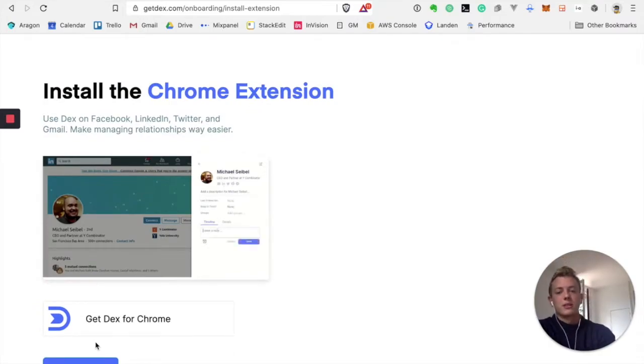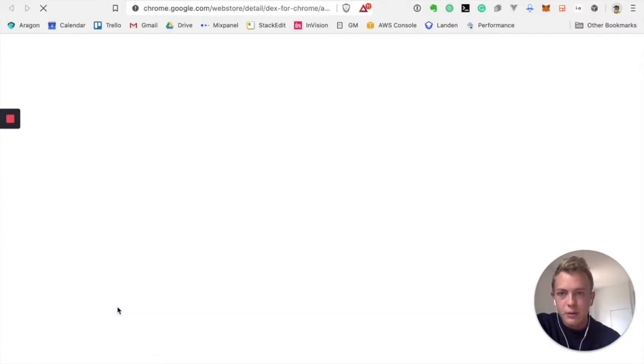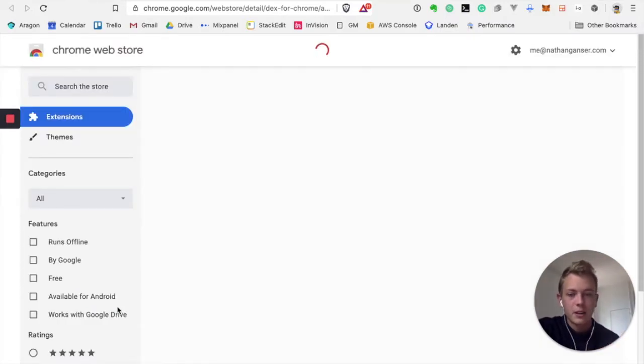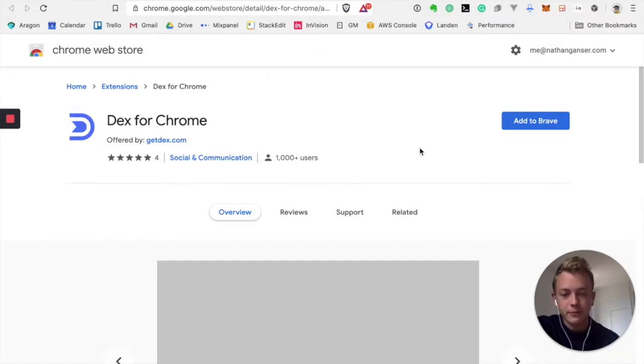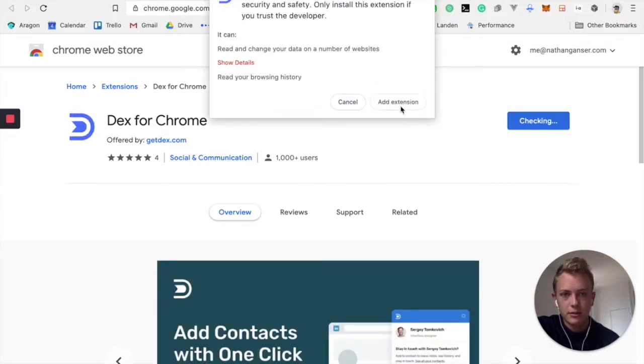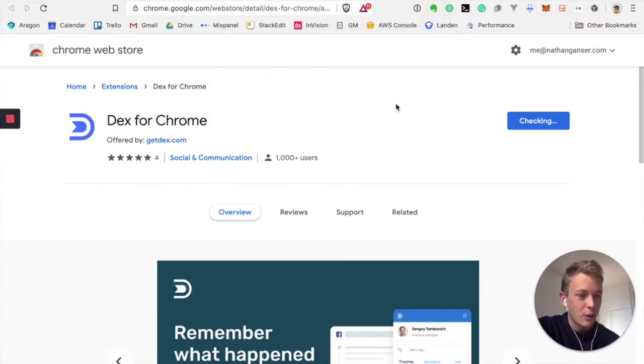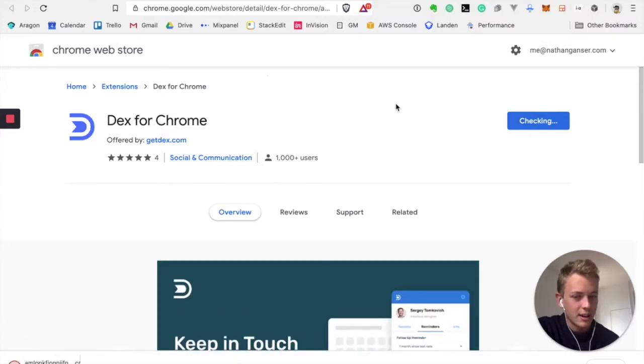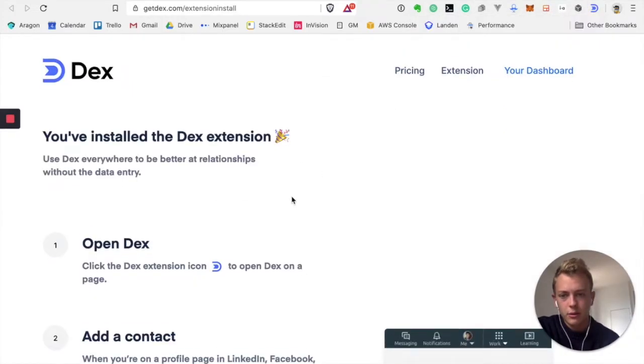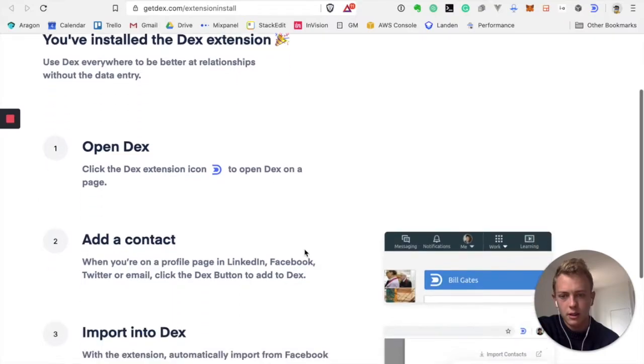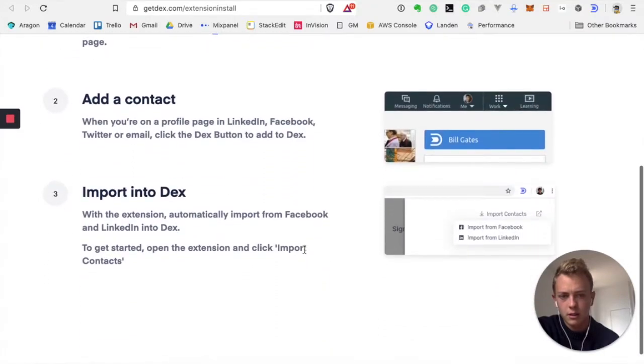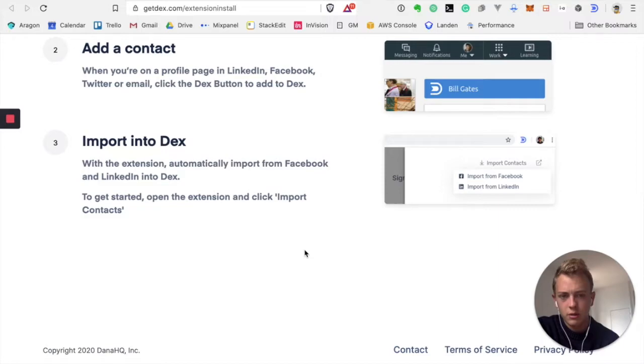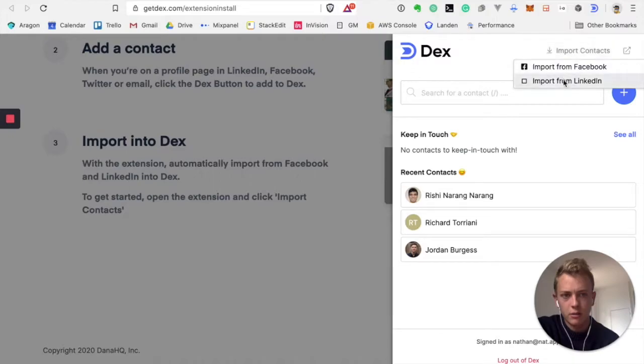The Chrome extension, that's something they've done very well. I think we will install this extension now. They've built a Chrome extension that allows them to scrape data from Facebook and LinkedIn. I think that's pretty powerful. So I will install it now. It does require access to my browsing history, which I'm not sure I understand. I don't like that much, but we'll go with it. So open Dex, click on the Dex, add a contact, import. Let's click on the extension and I will click on the import contact button from LinkedIn.